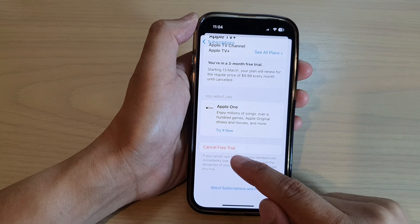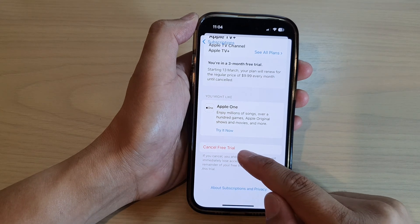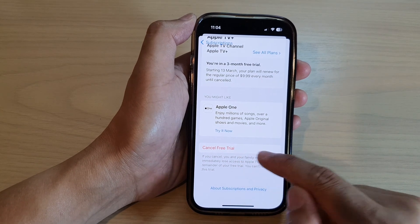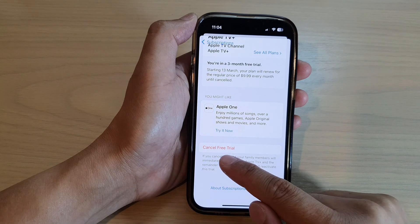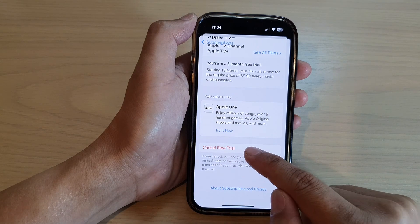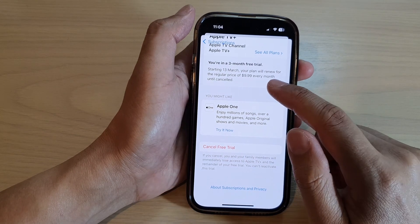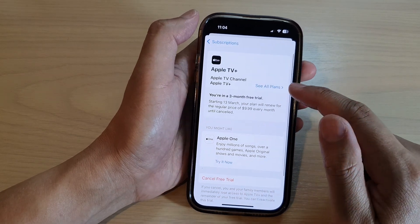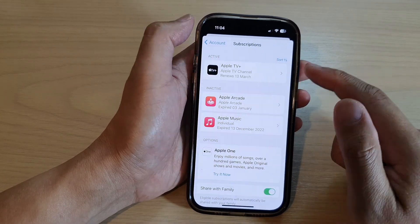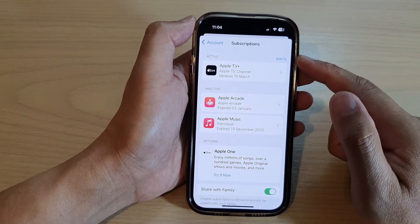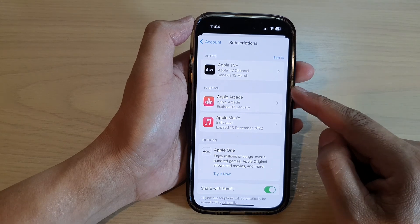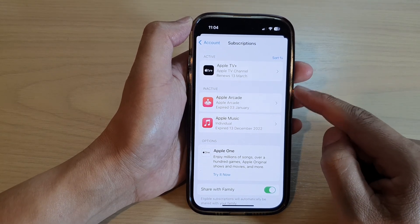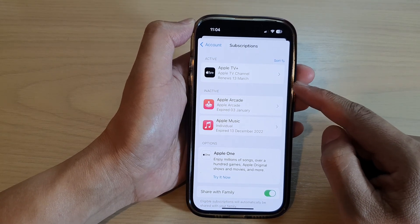If you want to cancel your subscriptions, just tap on the app. At the moment this one is on a free trial, so you can tap on Cancel Free Trial, or you can simply tap on Cancel Subscription. And that's it.